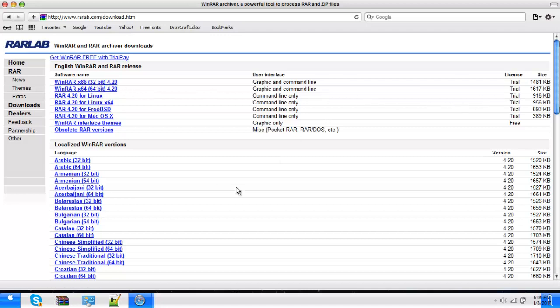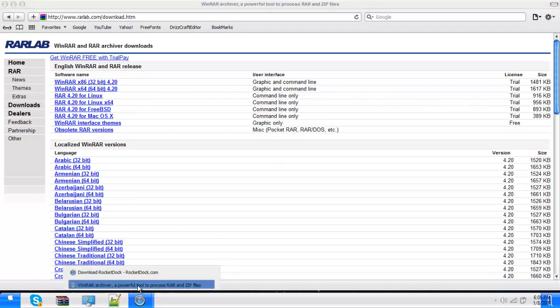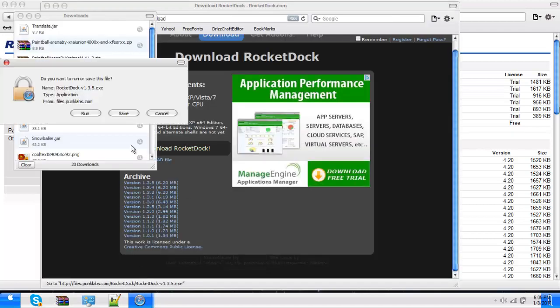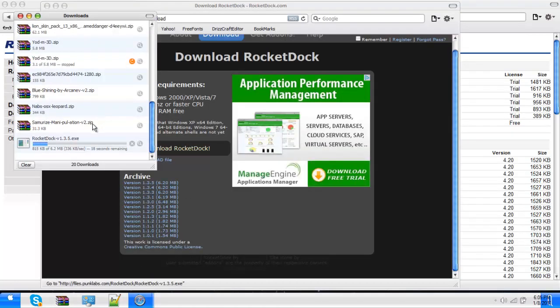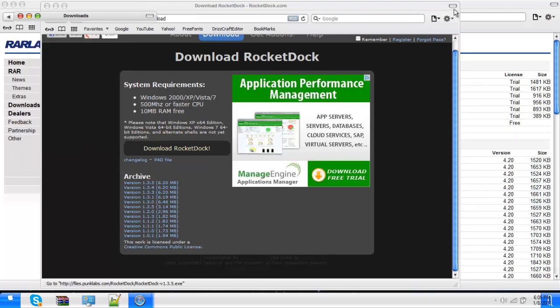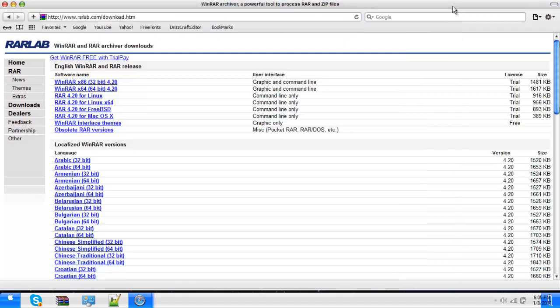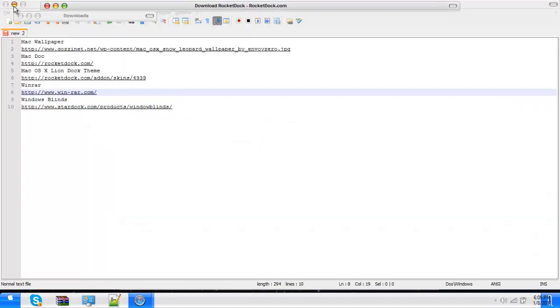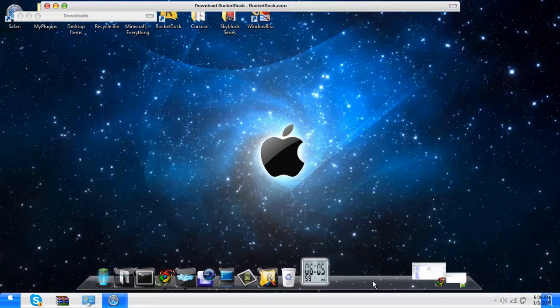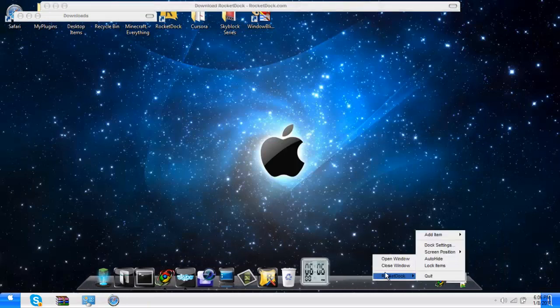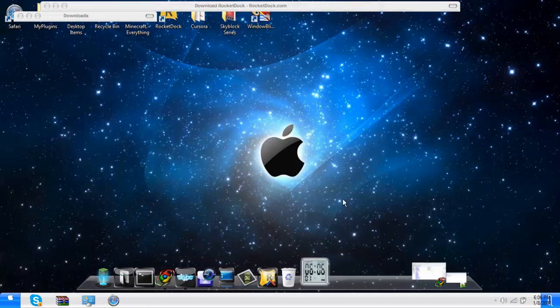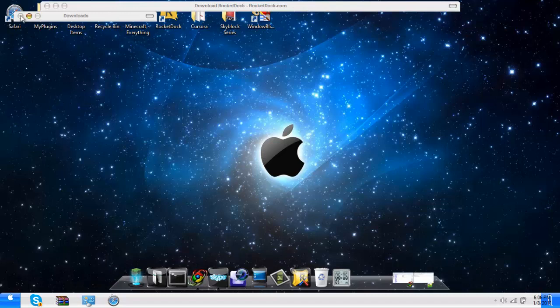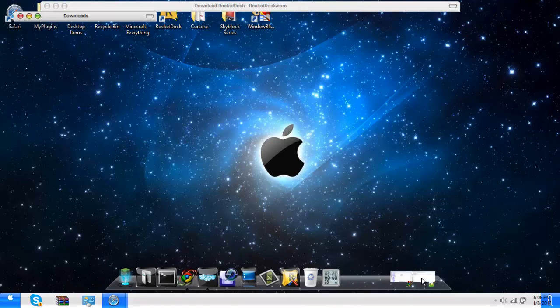Then you are going to go to RocketDock, hit download RocketDock, run, and exit out. Then you'll just open it up. Make sure you save it to your desktop. And then you should have like a normal ugly one.